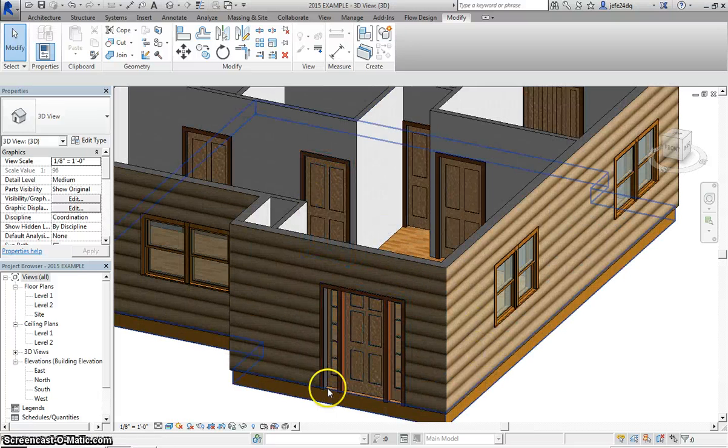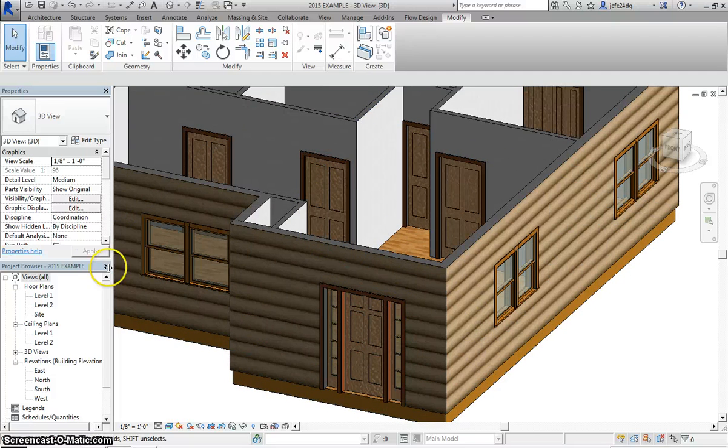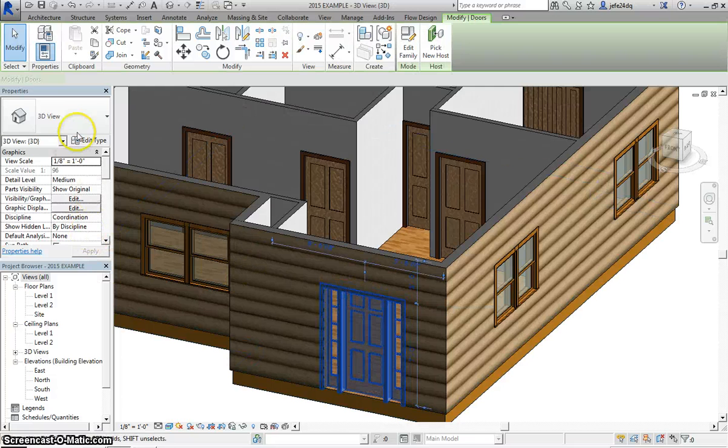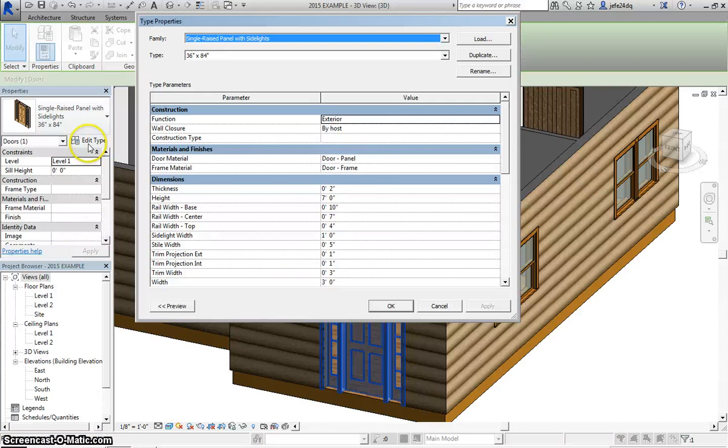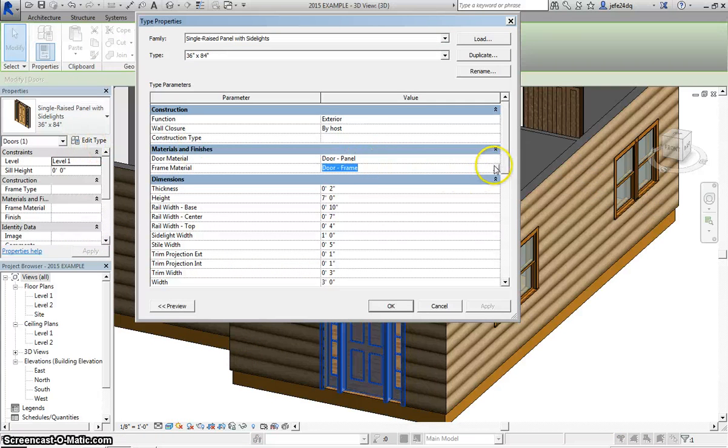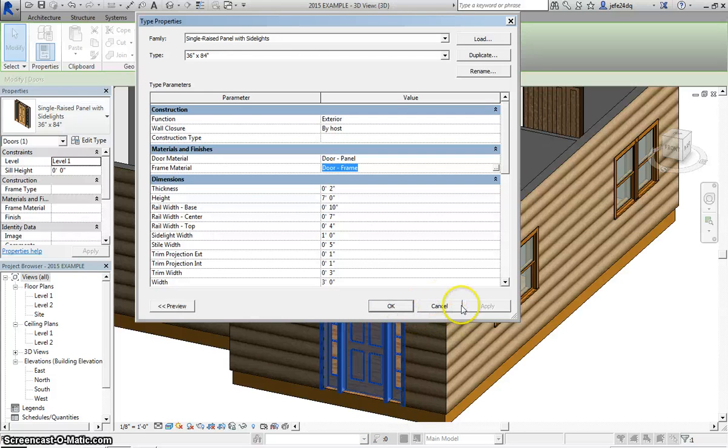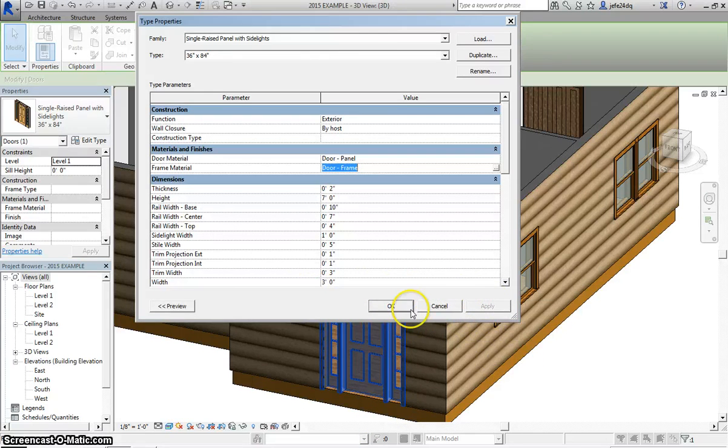And you could do the same thing if you wanted to change the frames. If I select the frames, I could change the frame material by selecting right there. Now if you wanted to change each individual one and want to do a little bit more, look in the video in my playlist, there's another video by a gentleman that goes much more in detail for this.